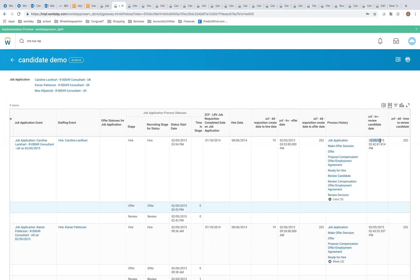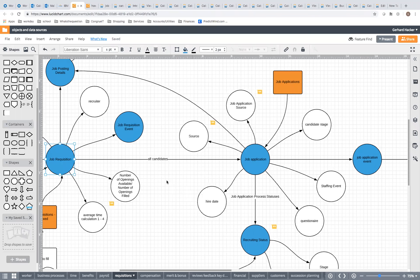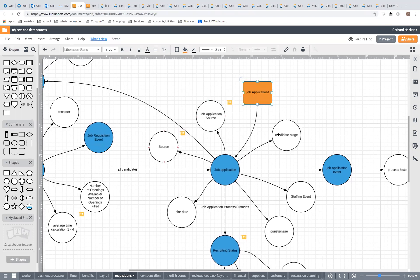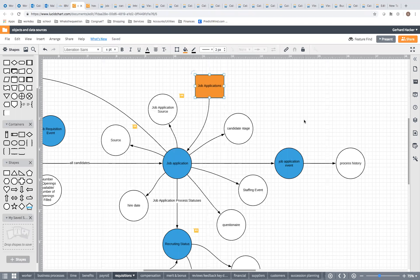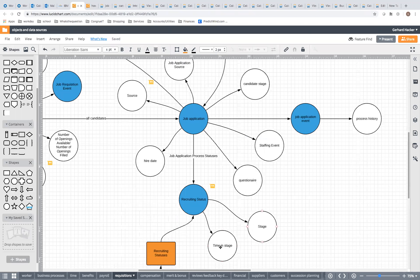That covers most of the reporting you need to do in recruiting. A lot of it centers on the requisition — accessing data around it like candidates, posting details, and time-to calculations. If the built-in time-to-fill calculations work, great; if not, you can create them on the job application. For candidates, you access via the business process data source Job Applications — here's your source info, candidate stage, job application event with process history showing what happened to the candidate and the steps they went through.